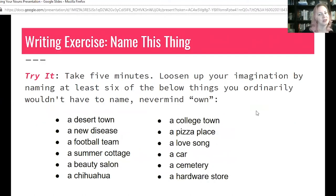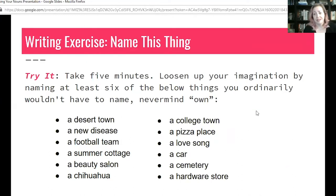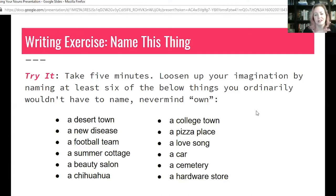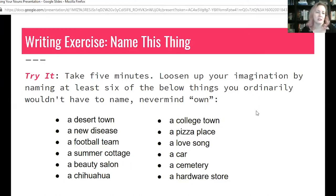Here comes our next writing exercise. We'll give you five minutes. Loosen up your imagination by naming at least six of the following — things you ordinarily wouldn't have to name: a desert town, a new disease, a football team, a summer cottage, a beauty salon, a chihuahua, a college town, a pizza place, a love song, a car, a cemetery, a hardware store. You can mix and match, skip some, choose others, or if you're a mad genius maybe do all of them.